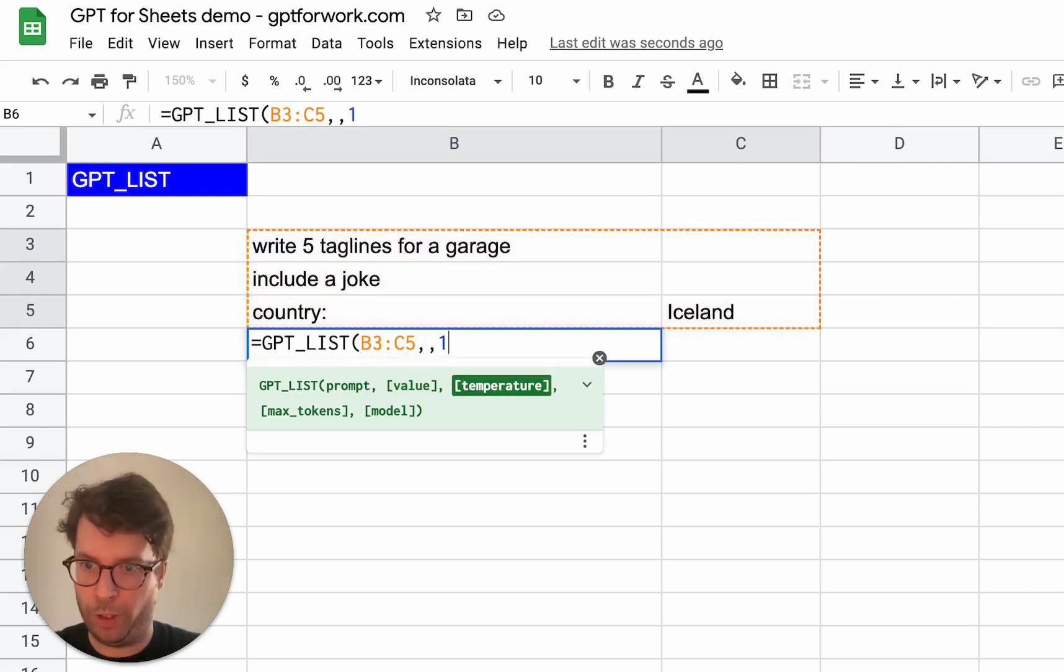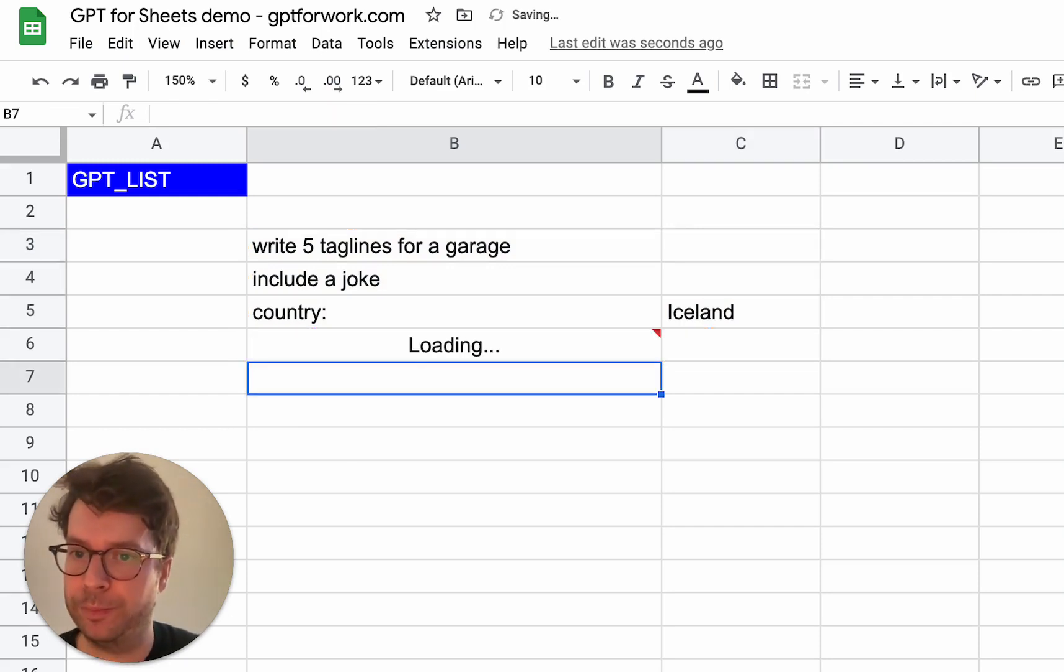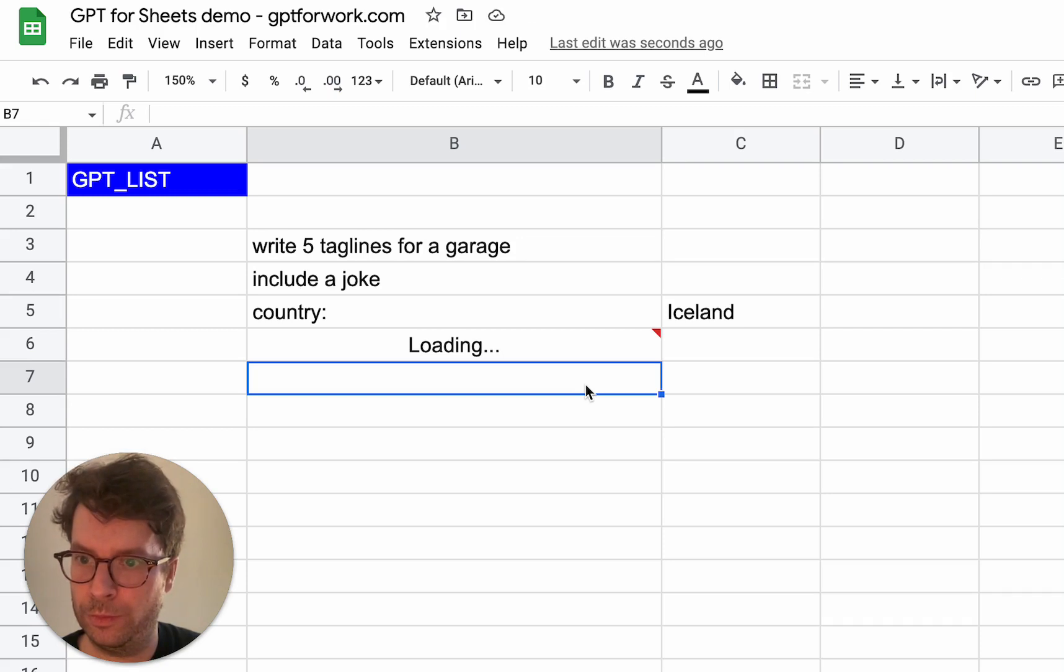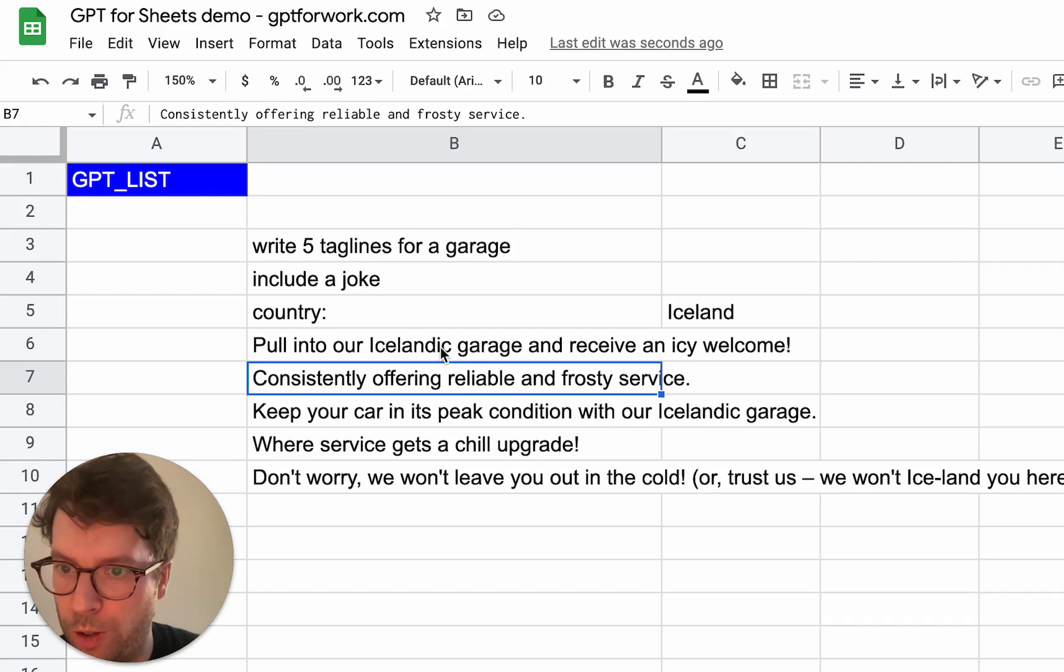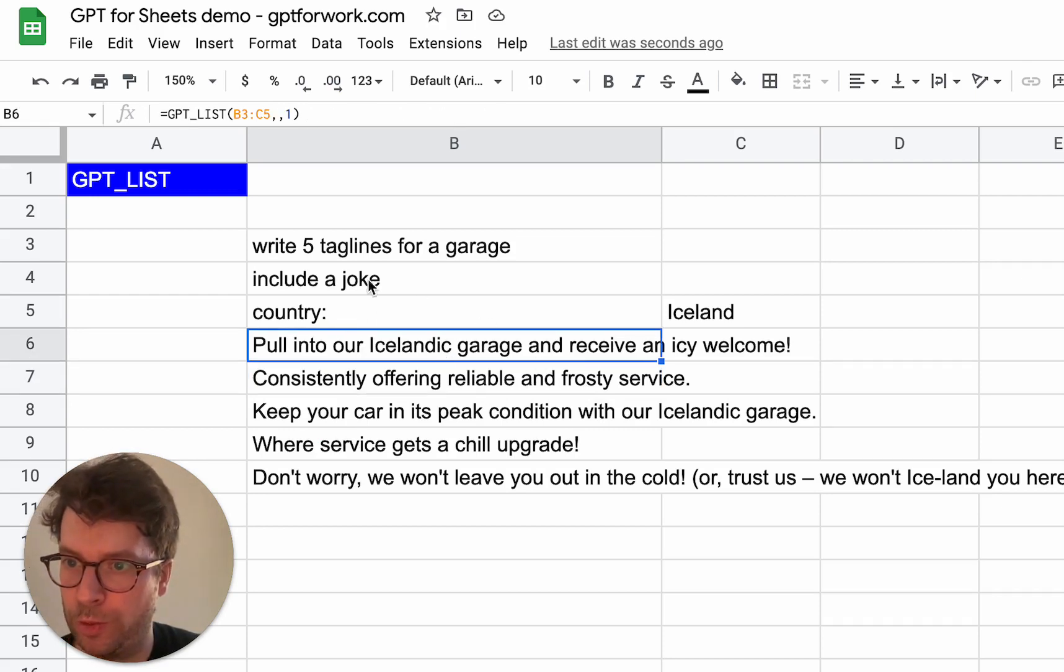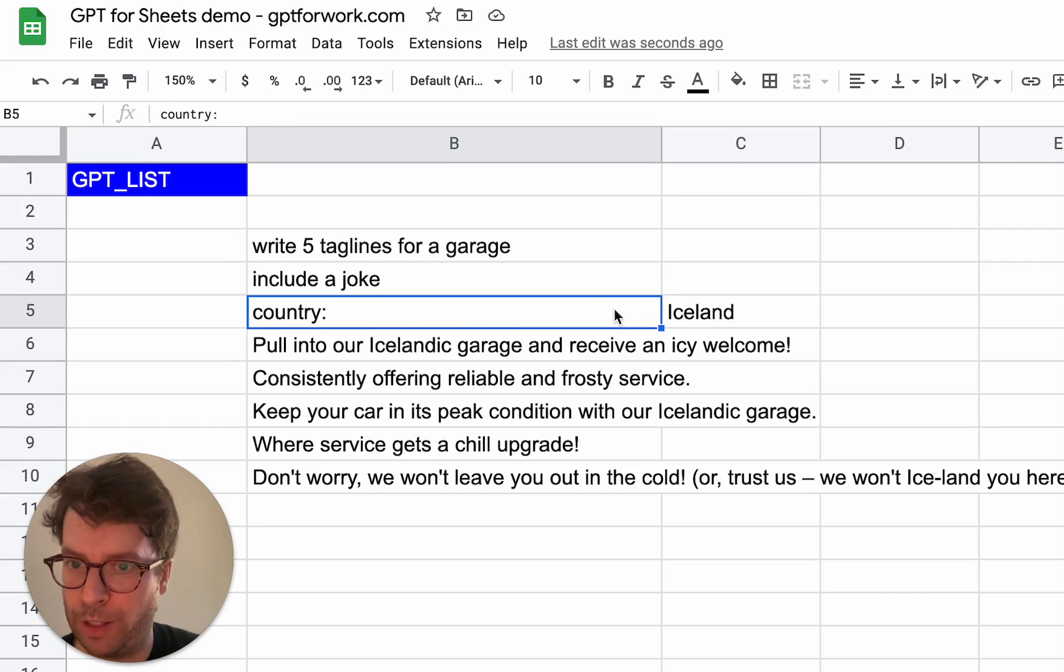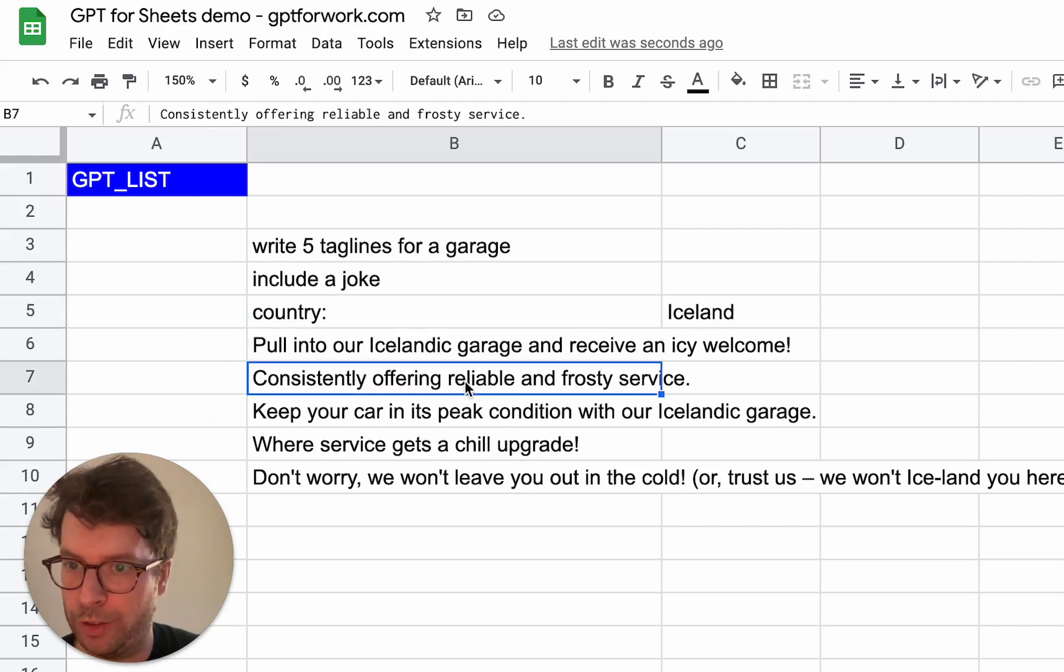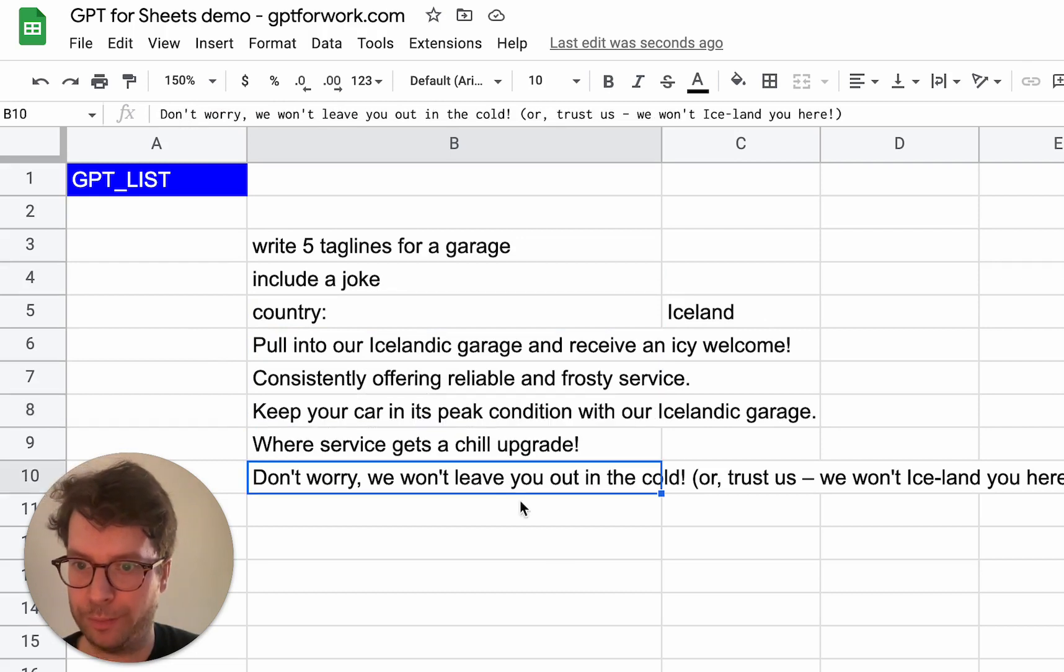And then I will add some temperature to make it more creative. And there we go. So as you can see, it did take into account both this instruction and the fact that the country is Iceland, which is really nice.